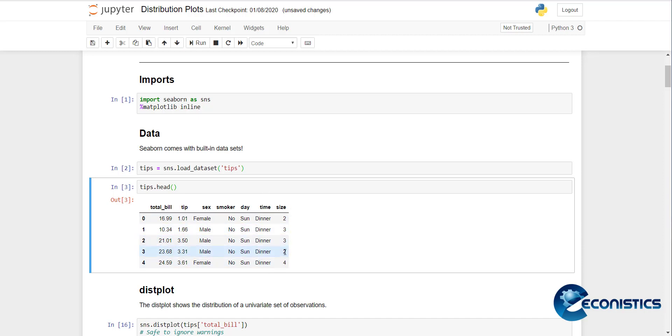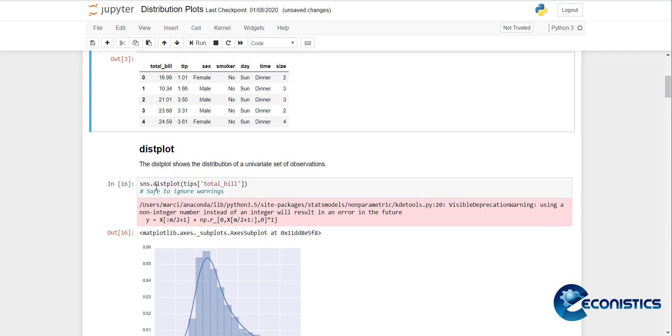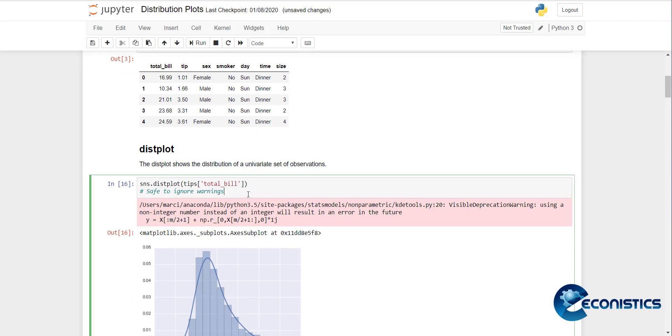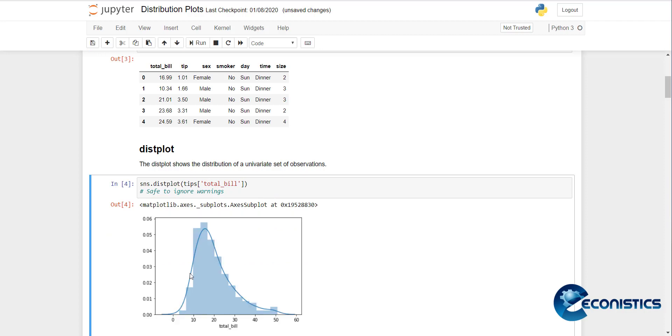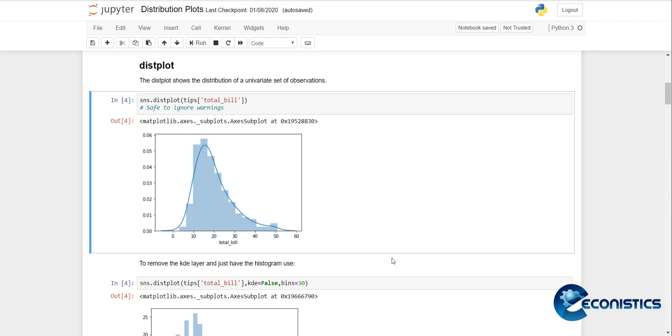First of all, we will draw distribution plots. A distribution plot is SNS.distplot for the data tips total_bill. If I execute it, you can see there is a histogram and there is a line that is representing the midpoints of each bar.